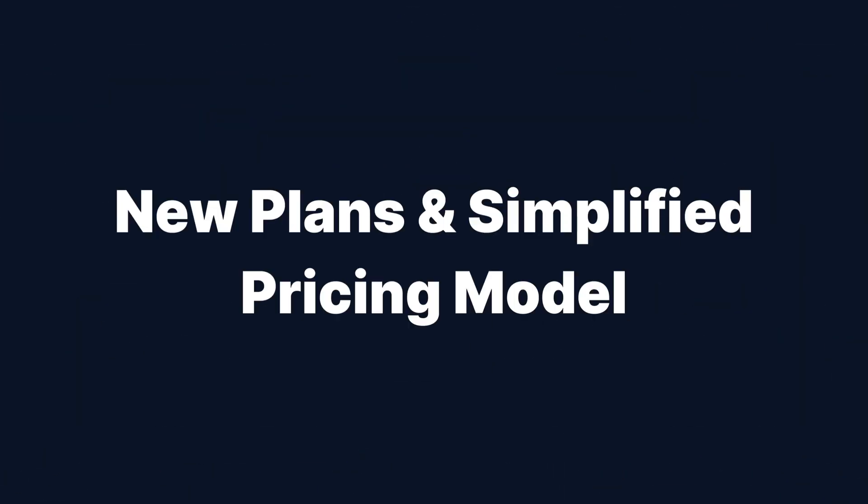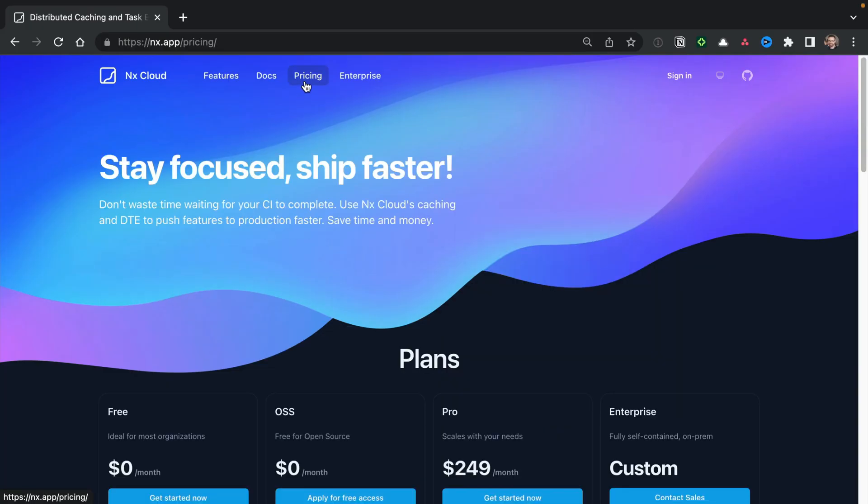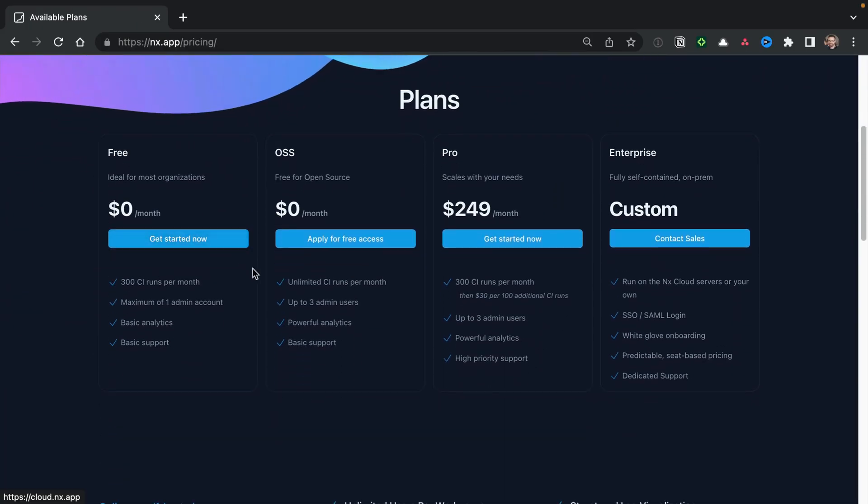Over the years, NX Cloud has become a more critical CI tool, so to better adapt we introduced new plans and a simplified pricing model. Previously we charged based on computation time saved on CI, which was hard to predict and often led to confusion. The new NX Cloud version changed to a pricing model purely based on CI runs.